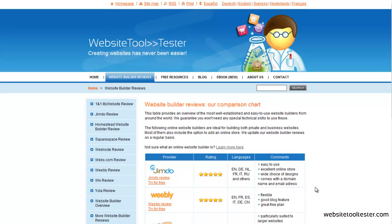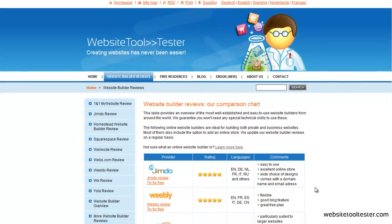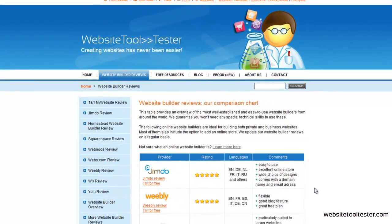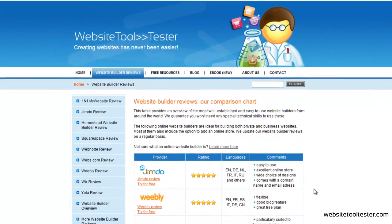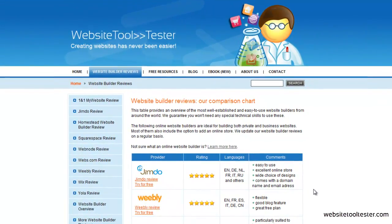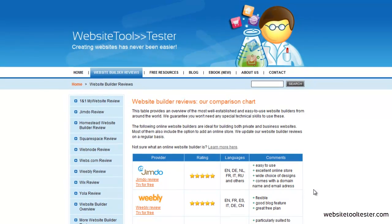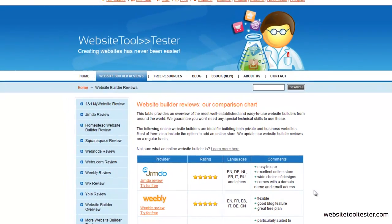Hi! In this video we're going to find out what an online website builder is and how website editing works. Just in case you're wondering, no, you don't need any programming skills for this. Online website builders are designed to be very easy to use, even for beginners.